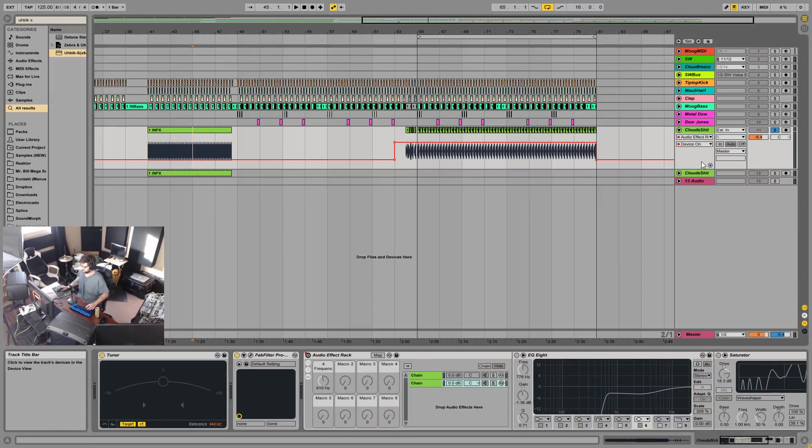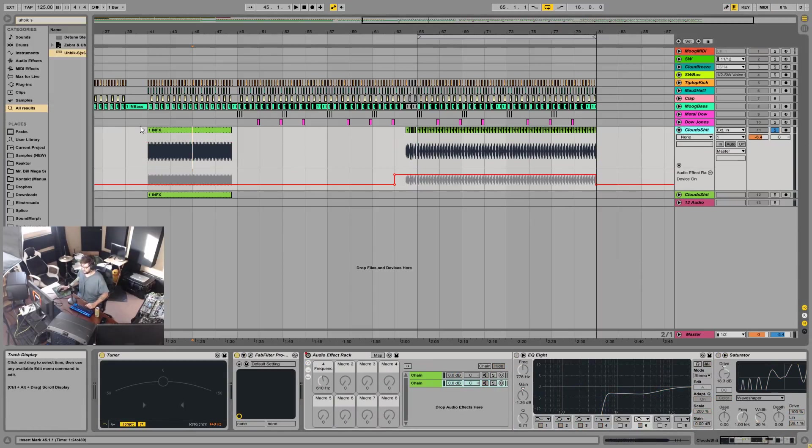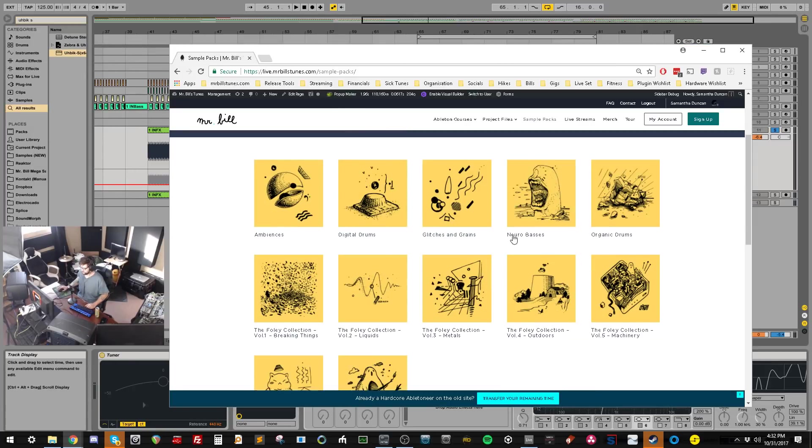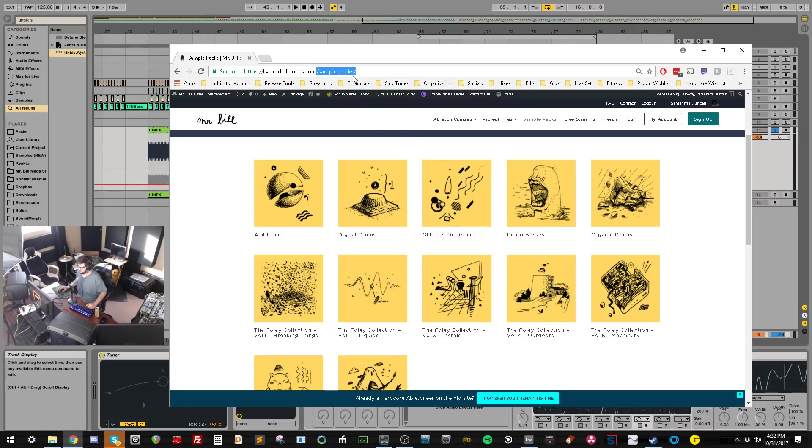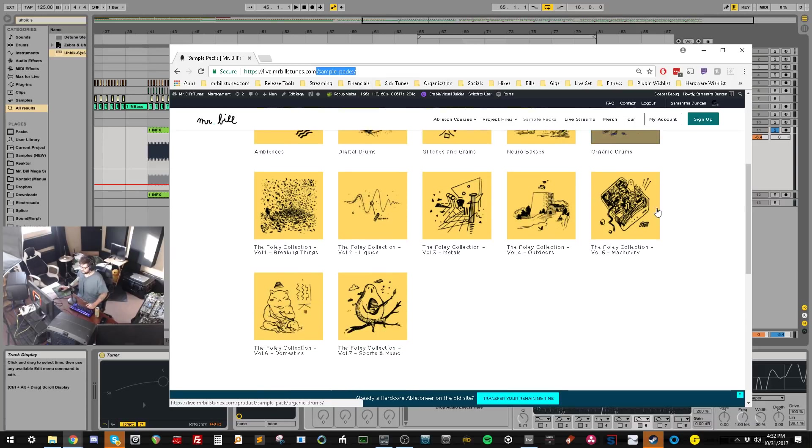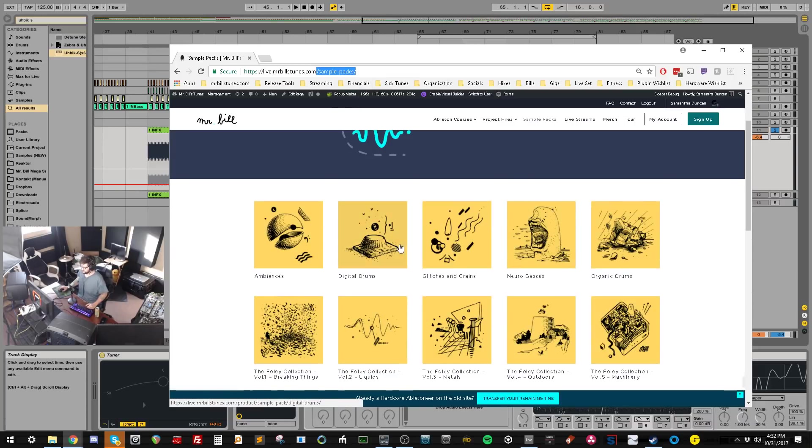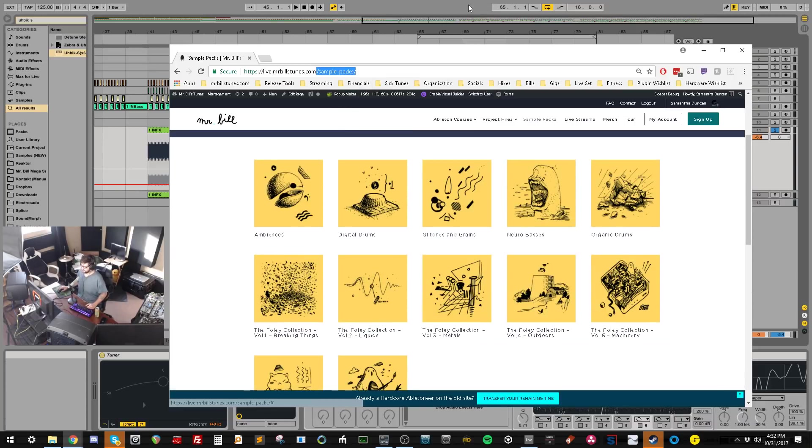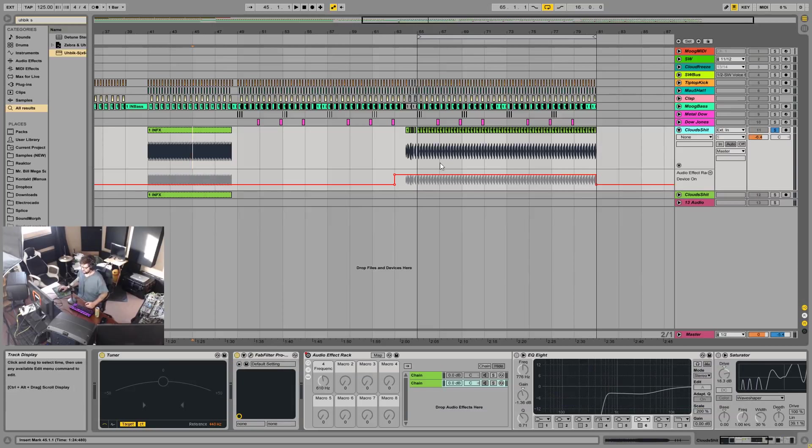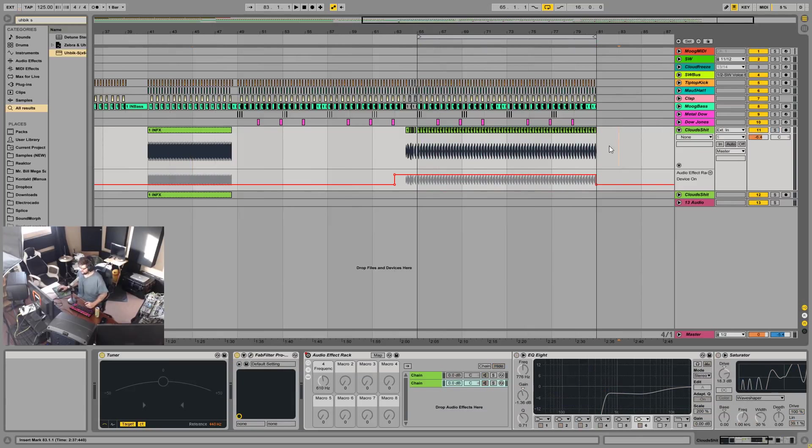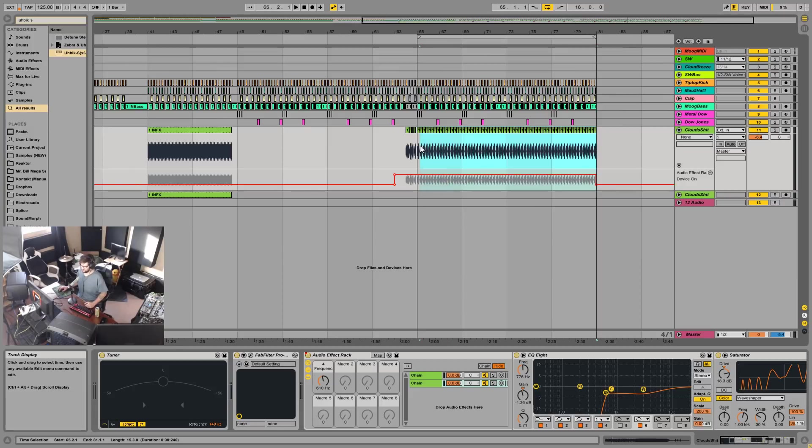Hopefully you enjoyed that. Speaking of samples, if you want some, you should go to my website, live.mrbillstunes.com/sample-packs. I've got a bunch of sample packs up here and you can tune them yourself if you like, but I think I've already tuned most of them for you so you don't have to. I'll put a link in the description and thanks for watching.